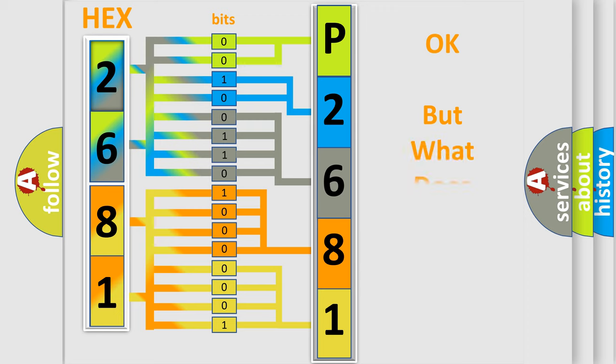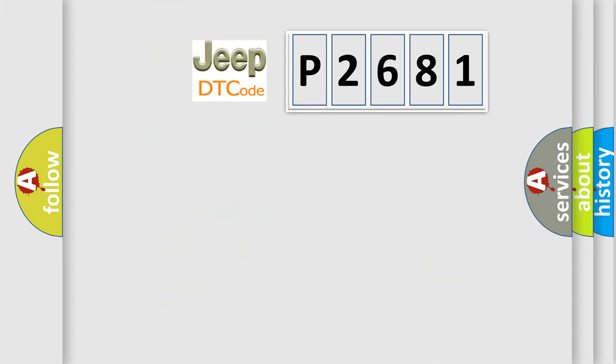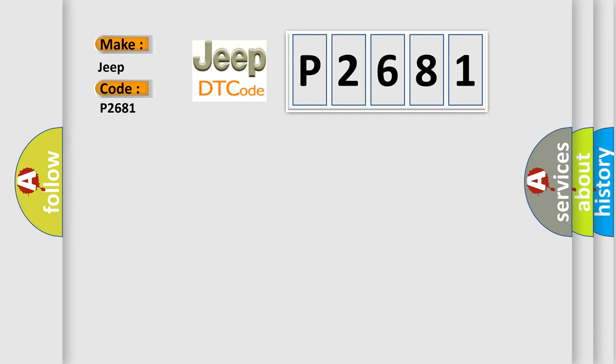The number itself does not make sense to us if we cannot assign information about what it actually expresses. So, what does the diagnostic trouble code P2681 interpret specifically for Jeep car manufacturers?